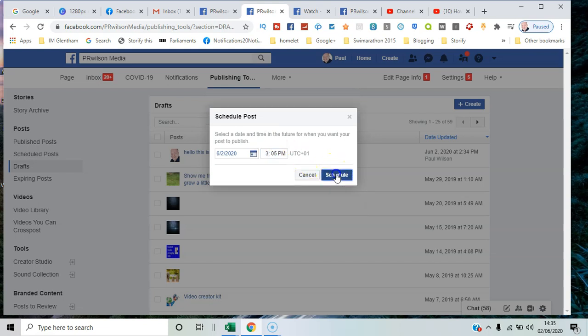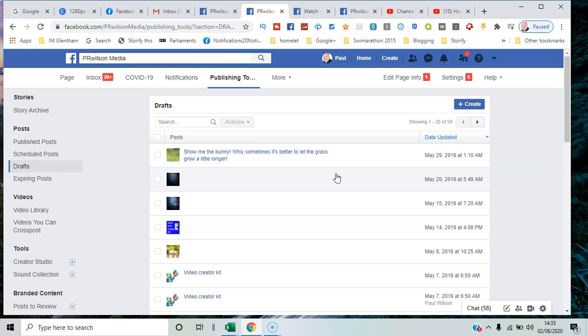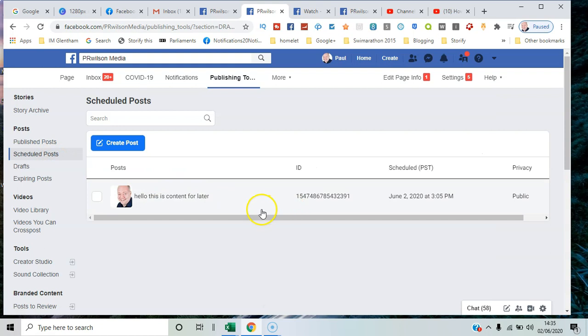So if I say 3:05, that will now go into the Scheduled Posts, and you can see that it's scheduled for 3:05 PM.